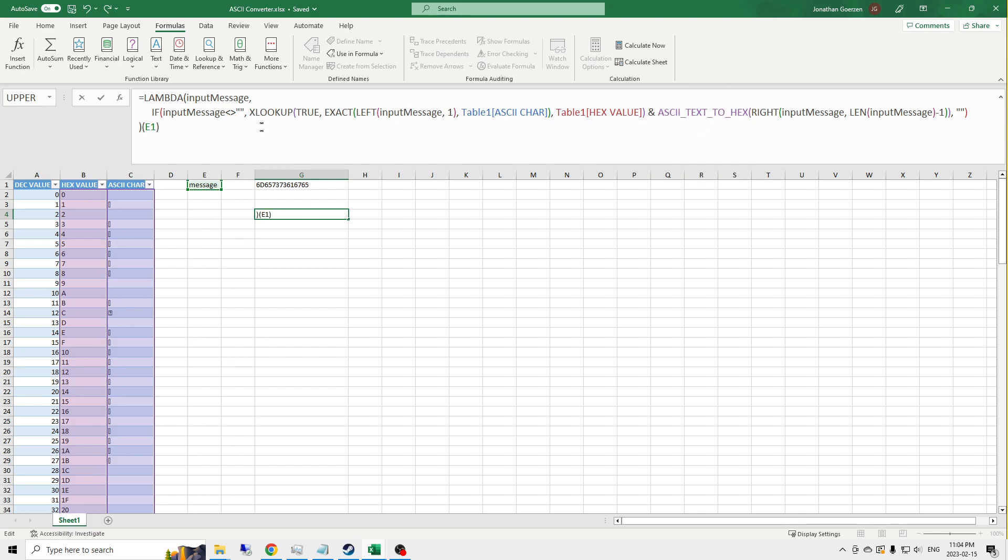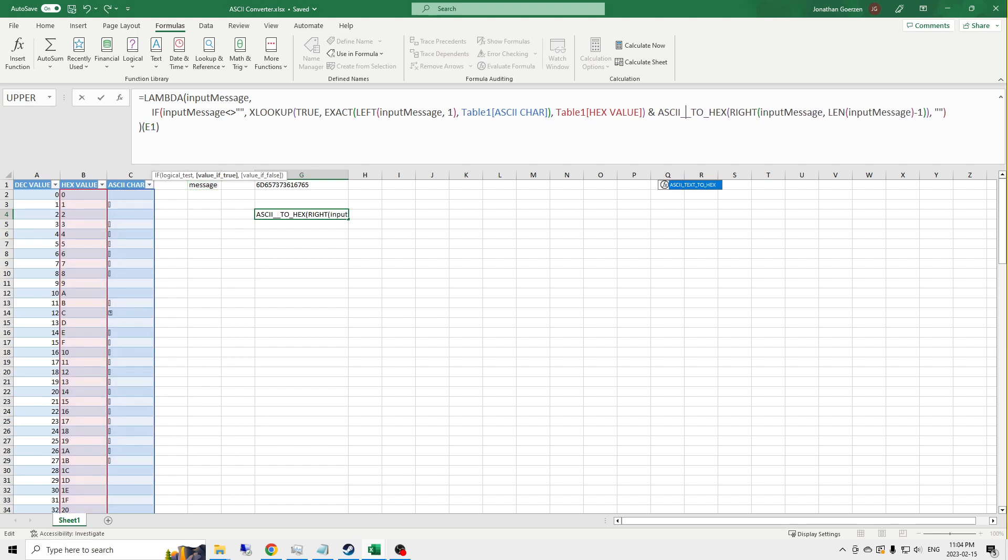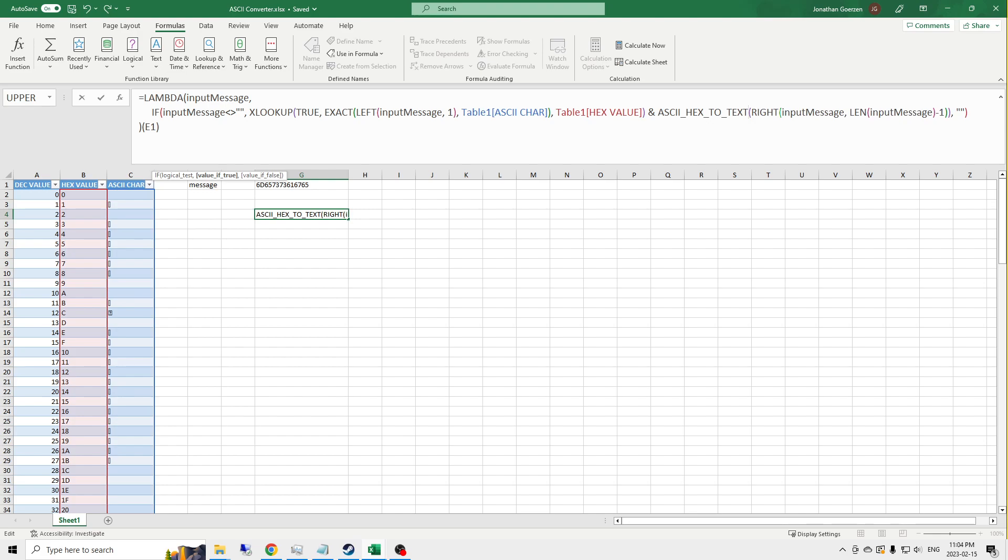So what I would like to do is repurpose this code or this lambda to now convert from hex to text. So I'm going to start by renaming its internal function called hex to text. Anytime that I call this, it's going to throw a name error until we actually assign this function a proper value in the name manager.